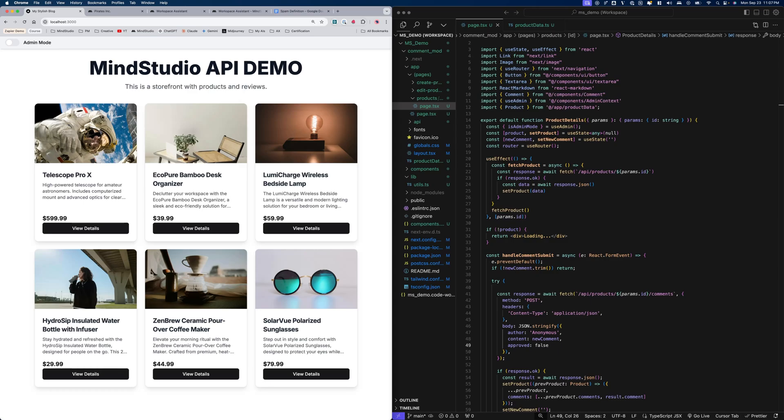Hello, everyone. In this video, I'm going to be showing you the power of the MindStudio API and how we can run an AI automation as a serverless AI function within our application.